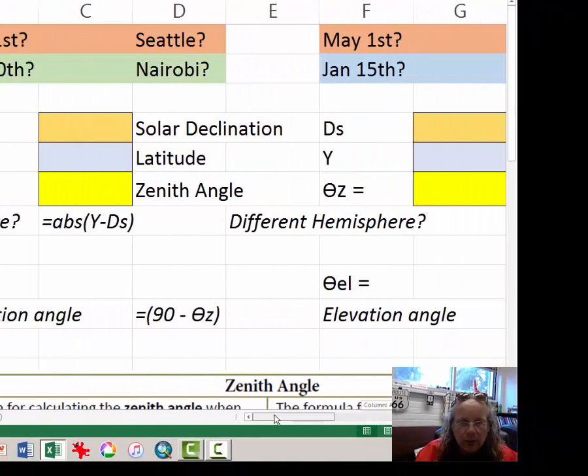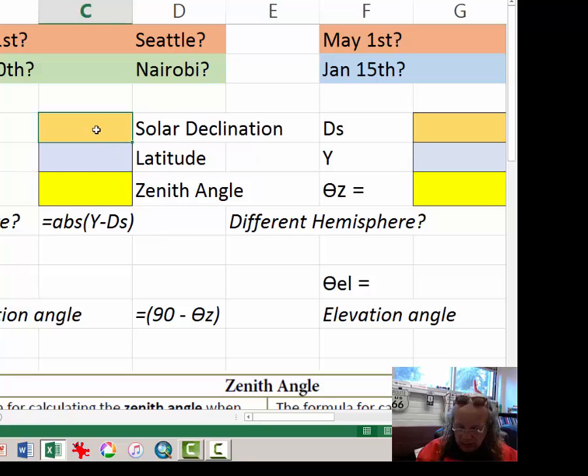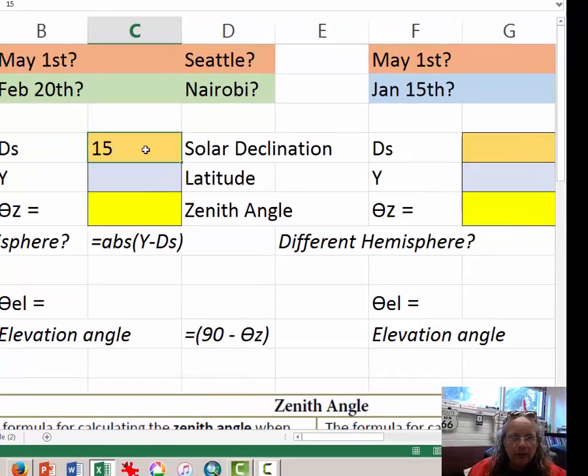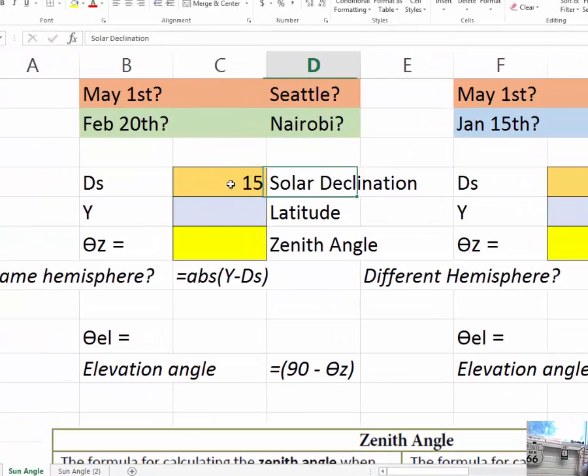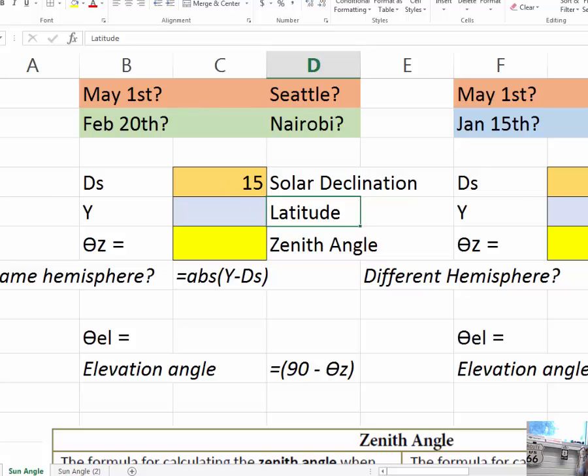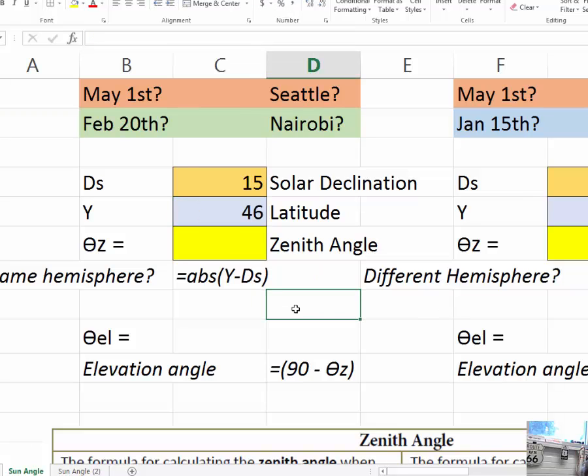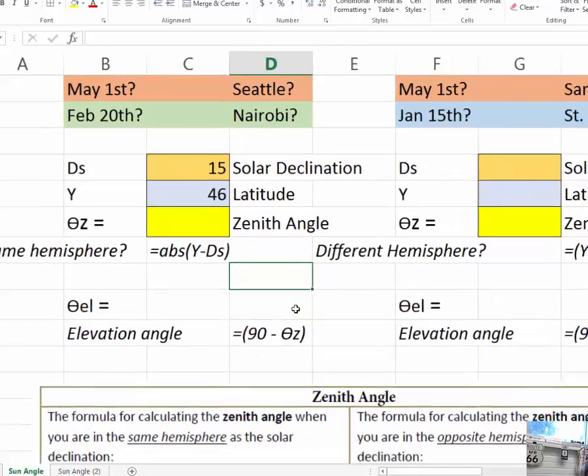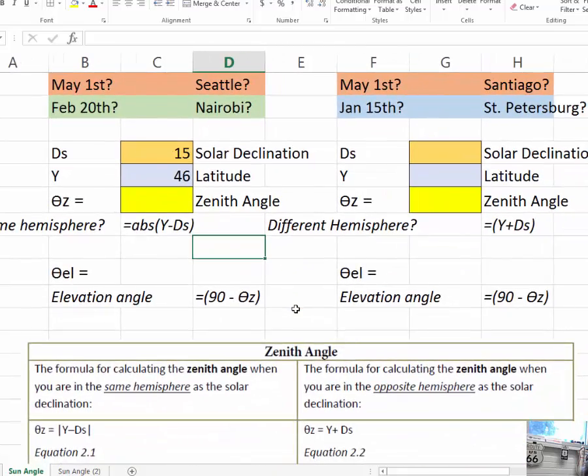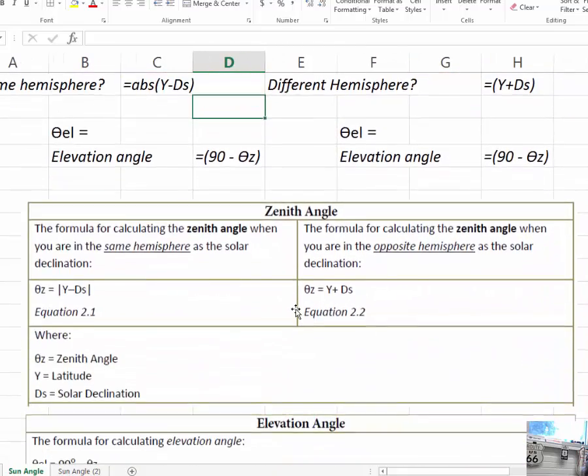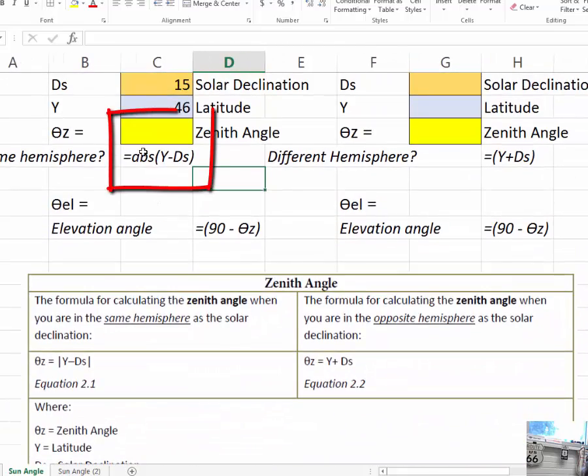We're going to come back over here and type in 15 for the solar declination. And in order to find the latitude, I just went to Google Earth and looked for it right there. I know that Seattle has about 46 degrees north latitude. So I've put those two in to my formula.